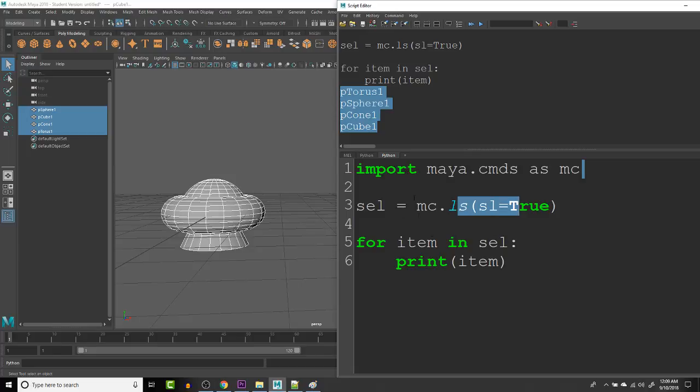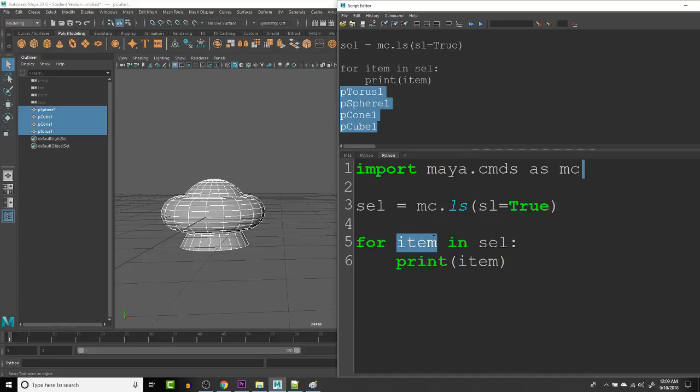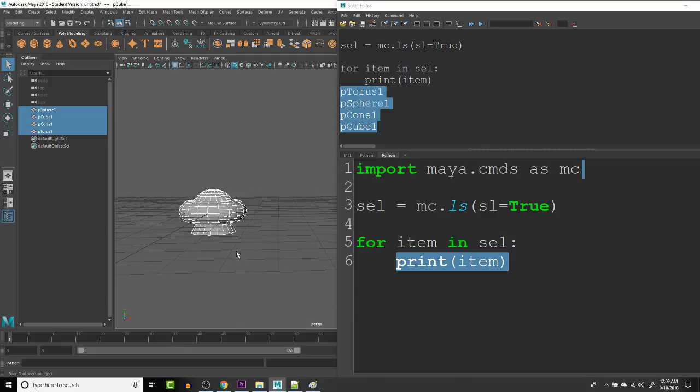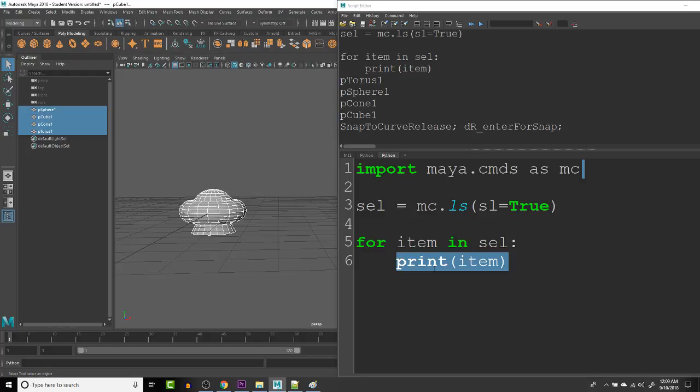So anytime you have a list of items, we can put that list here and we can affect it by creating a variable for each item in the list and it will loop and iterate through that whole list. So let's say we wanted to reposition this. So let's say we wanted to space them each five units apart. So we can do that and we can say here MC dot set attr.